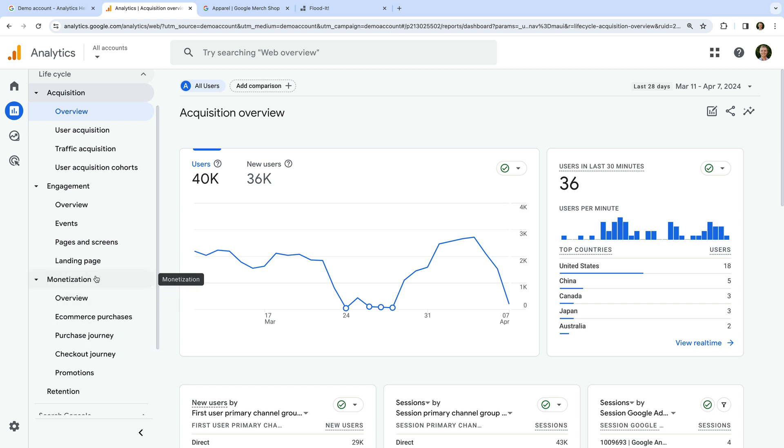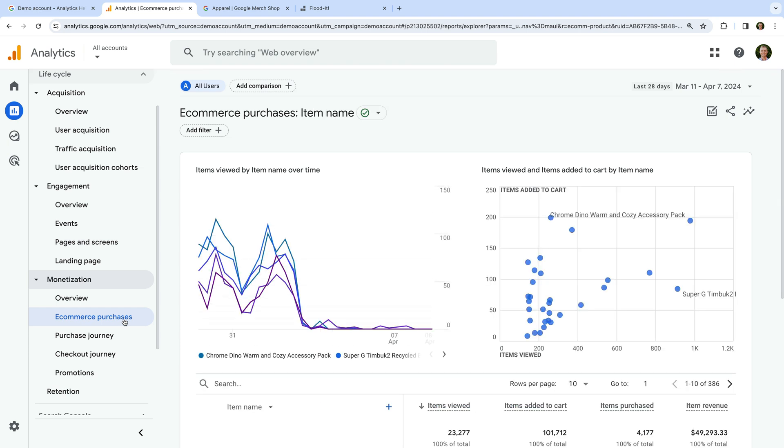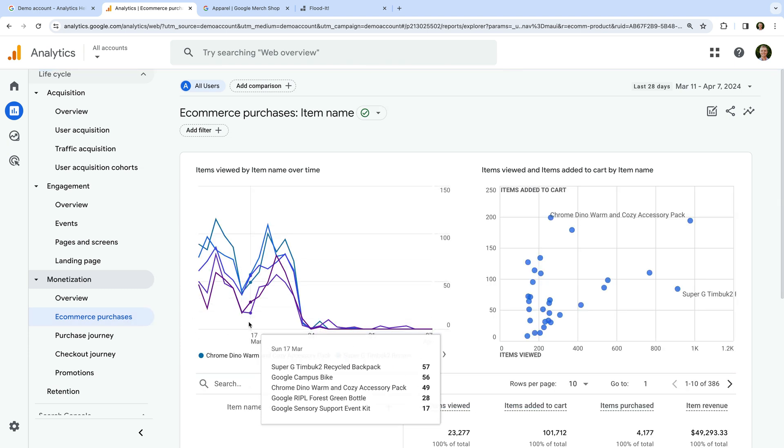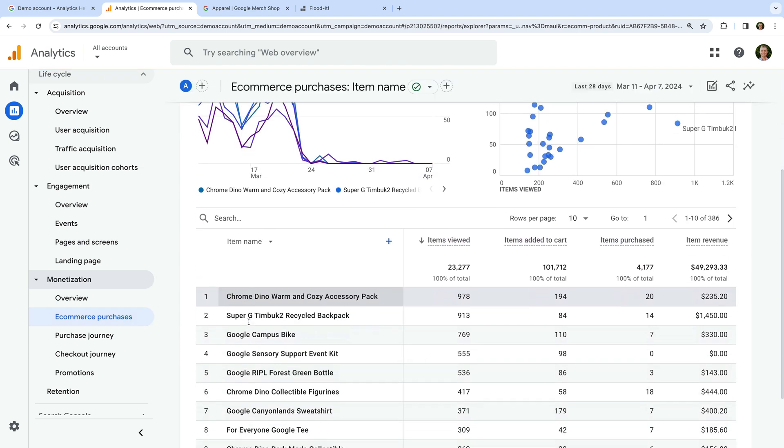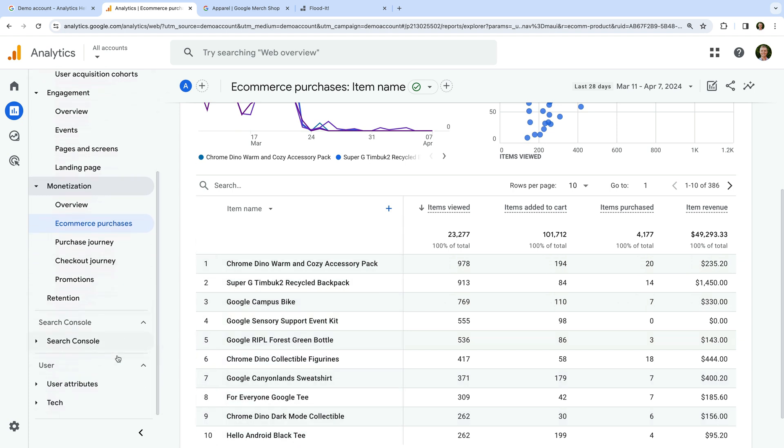The monetization reports include details about the items sold on the merchandise store. The retention report provides cohort reporting.